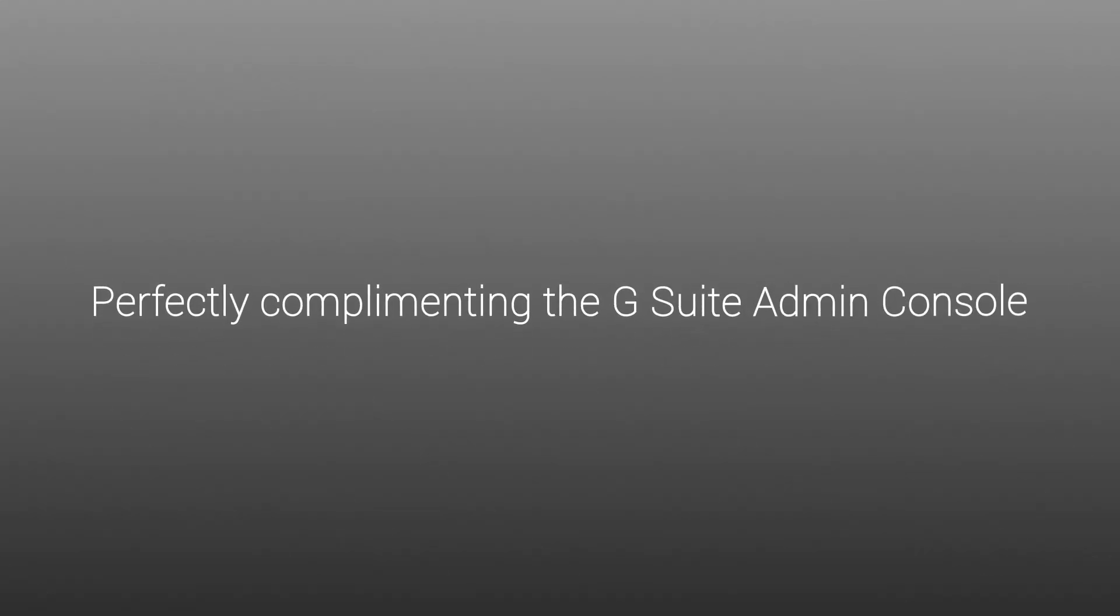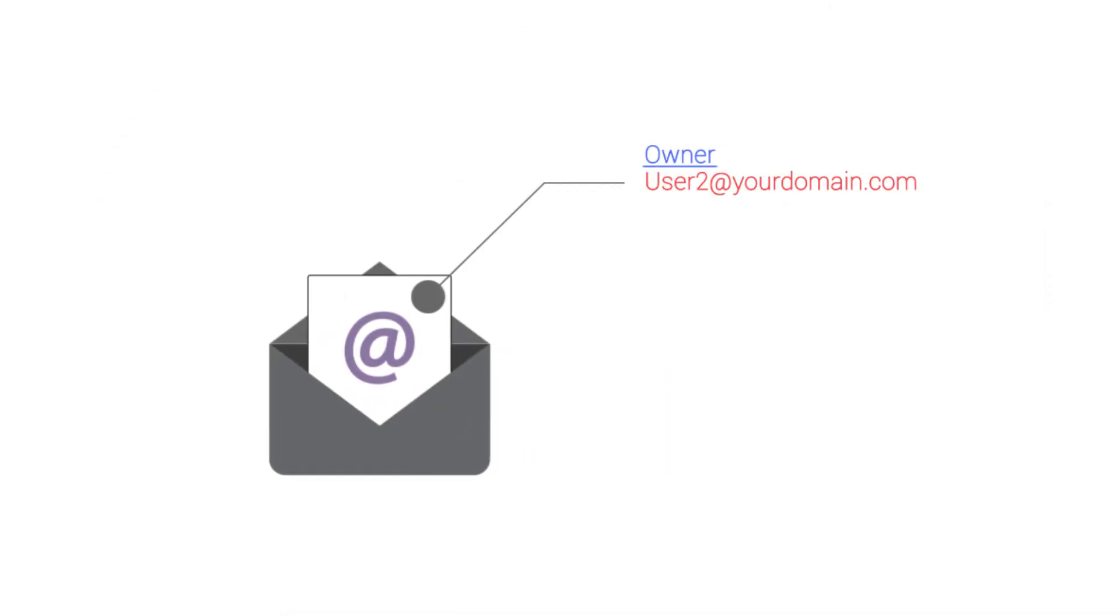Perfectly complementing the G Suite Admin Console, GAT Unlock, through an established approval process, allows you to gain access to the information you need and take immediate actions within your domain.